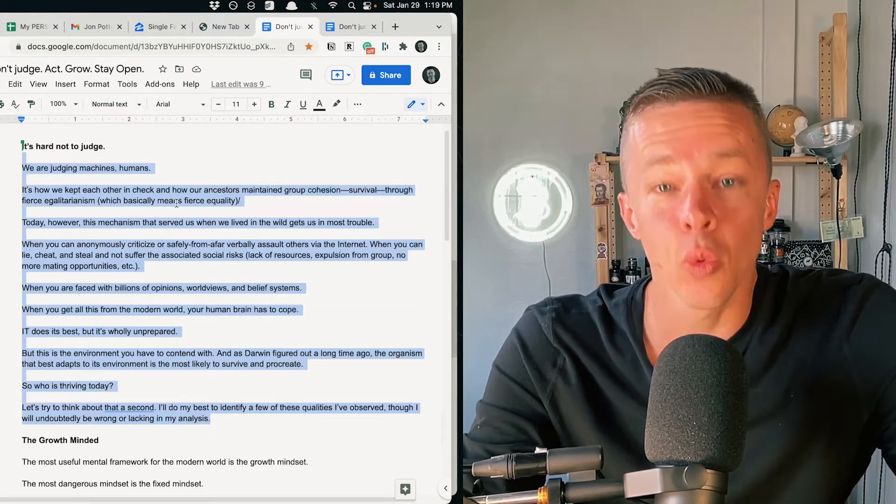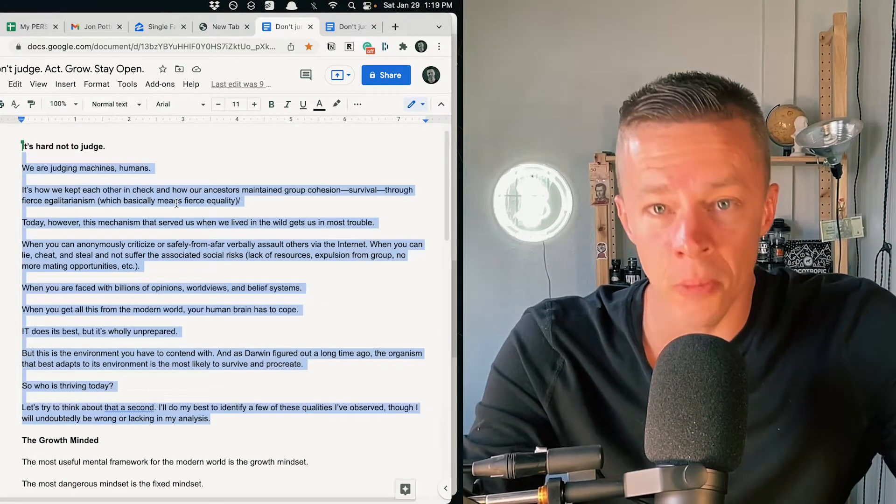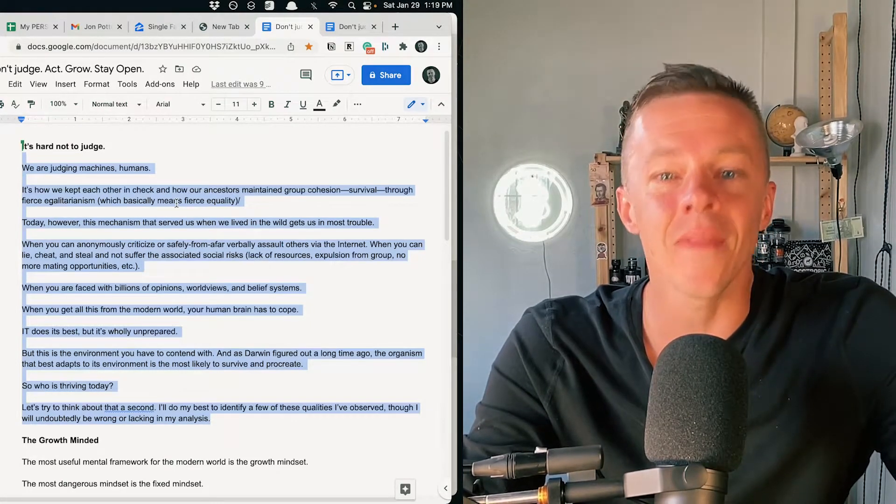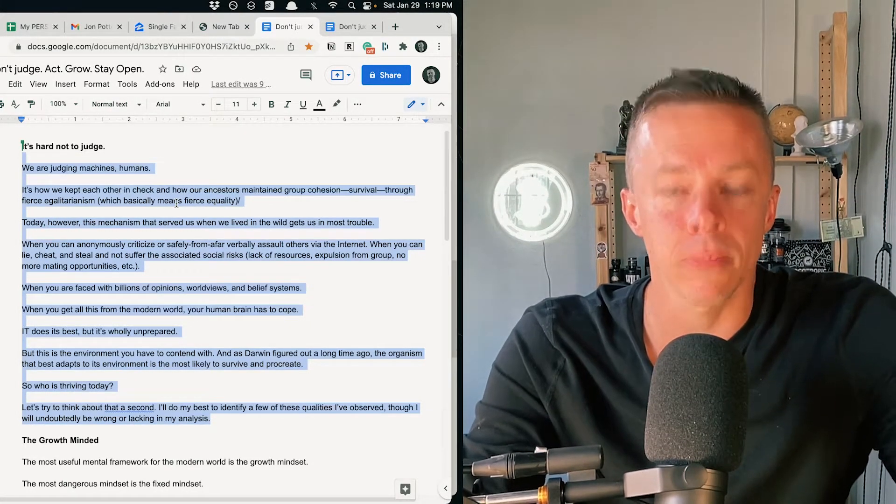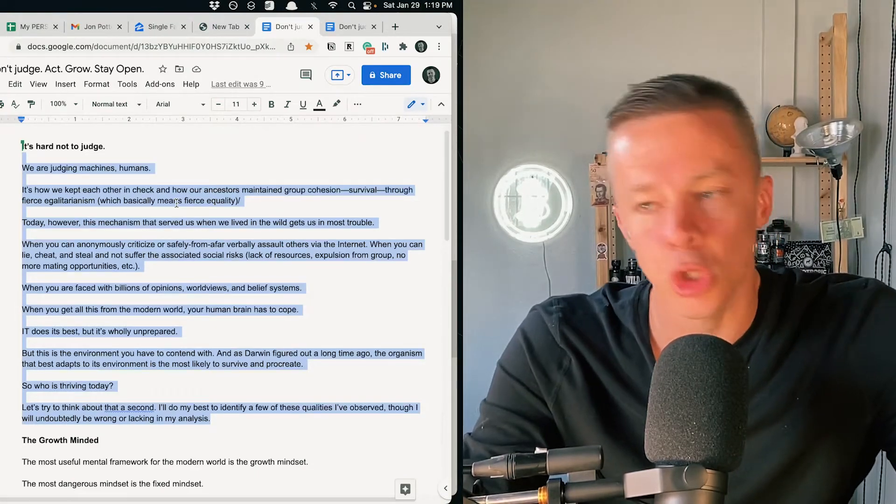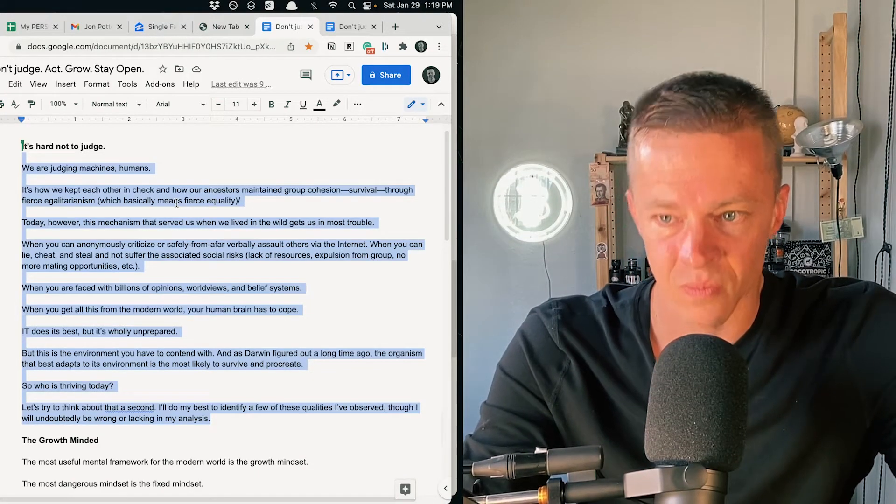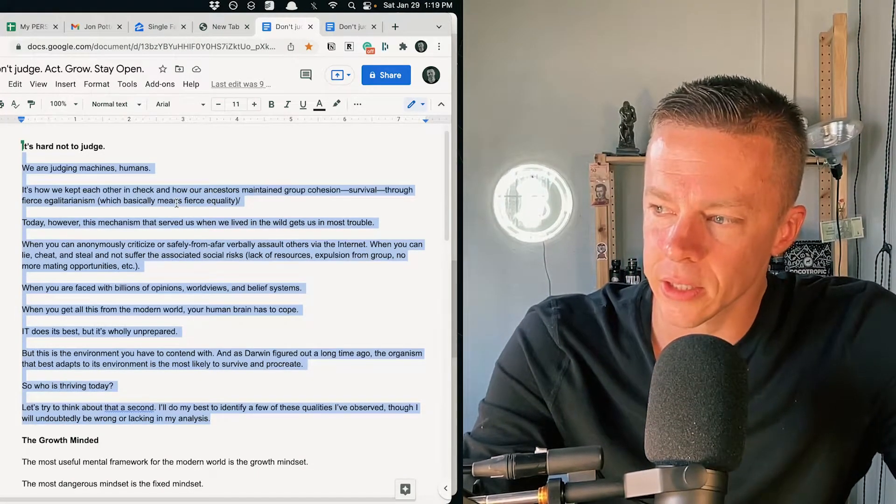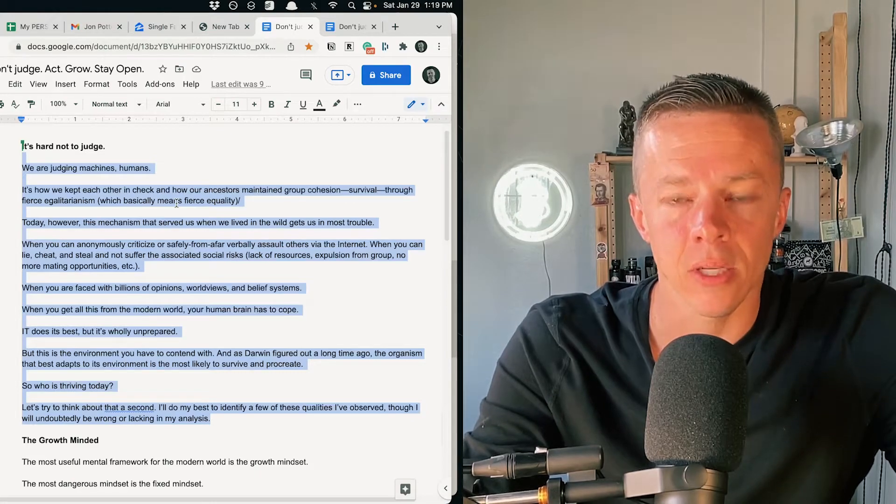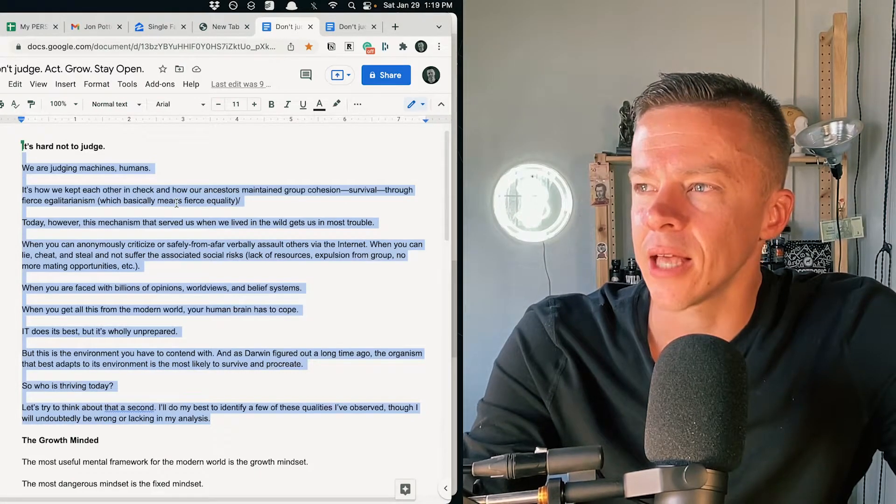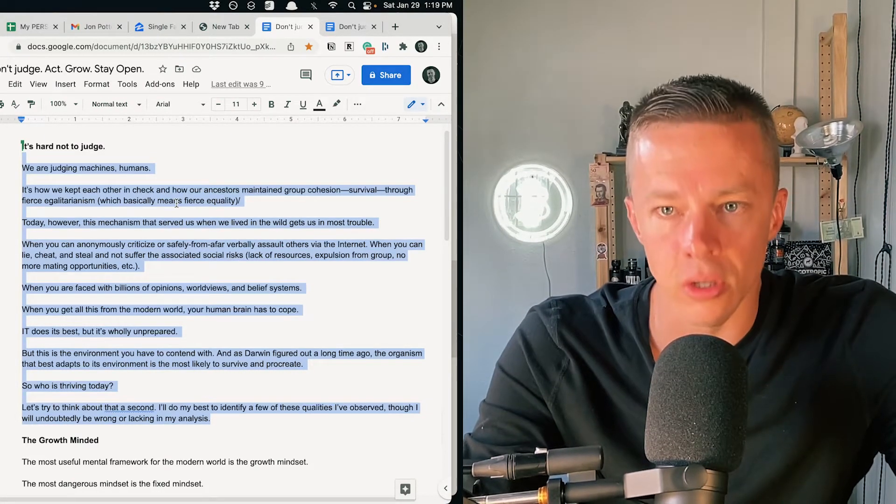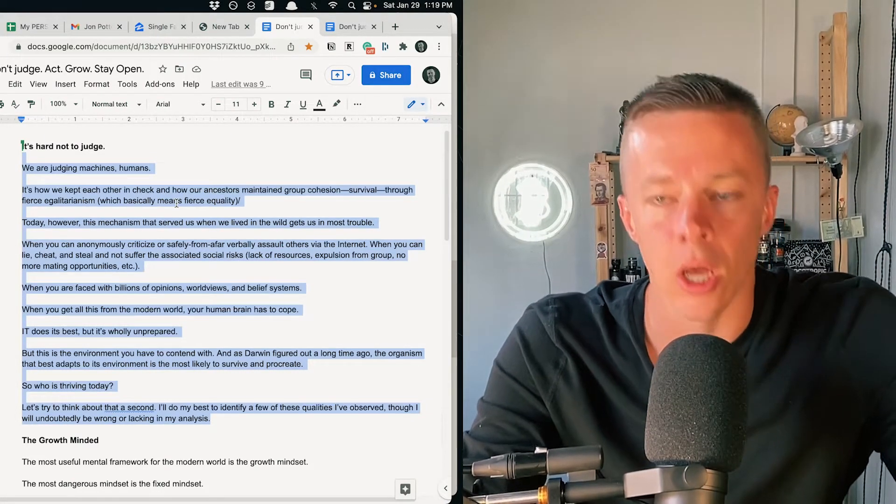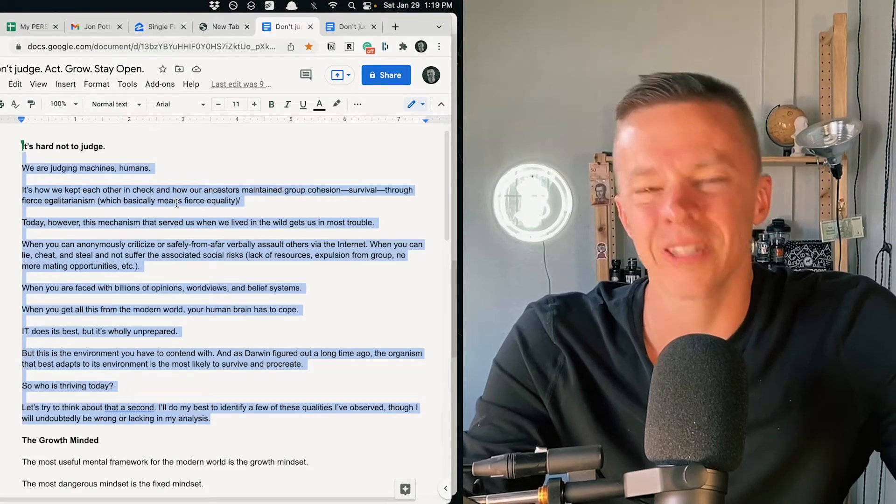The life you will get will be so much better than the life of being a judgment machine, which you are designed as a human. Judge less, have less opinions, have less definitive statements and thoughts and beliefs about all things.